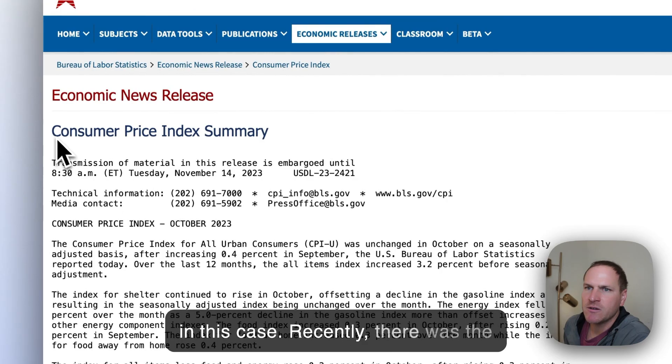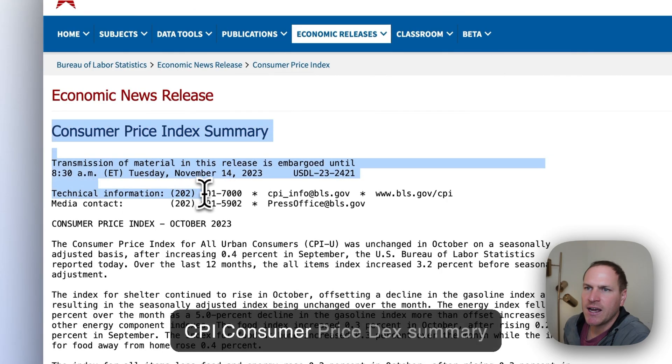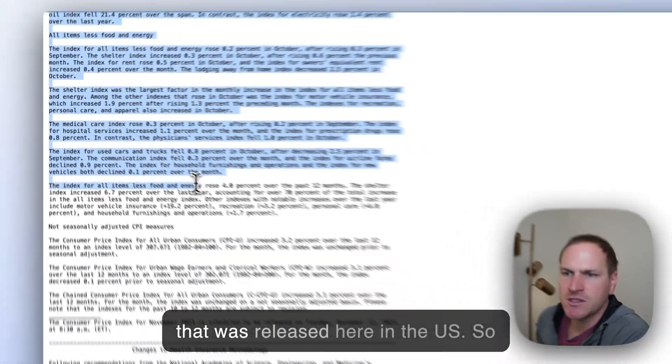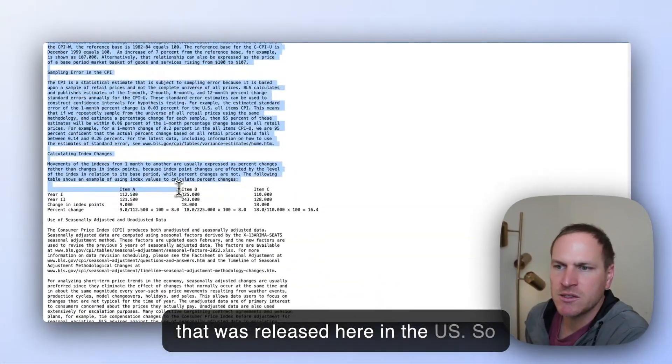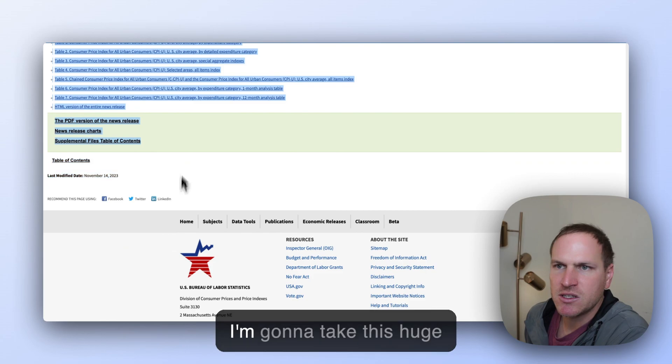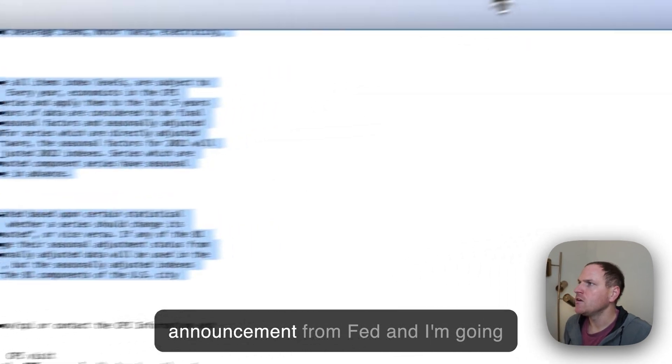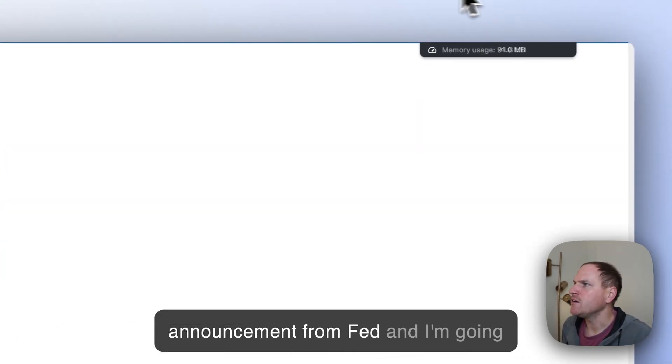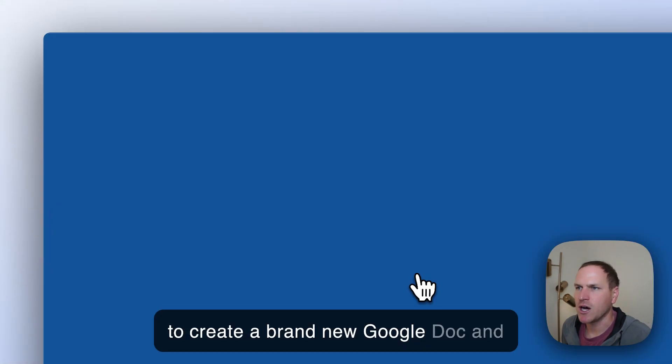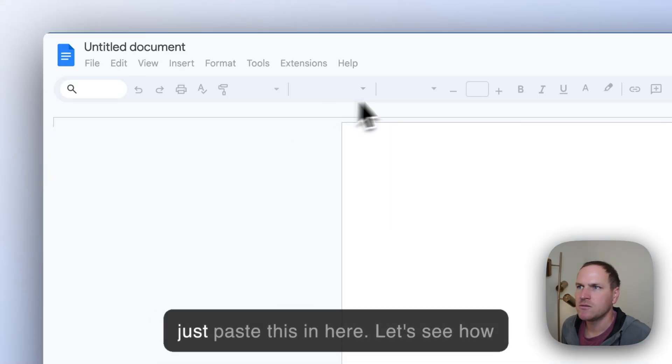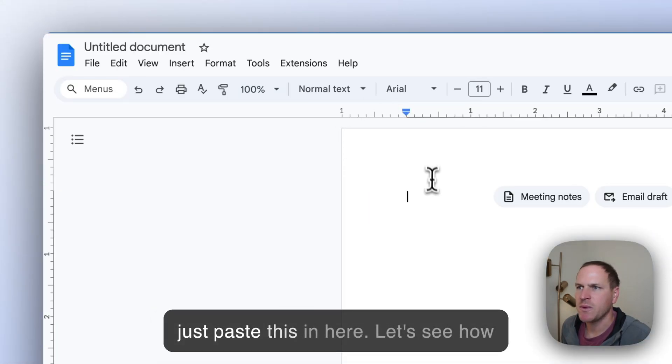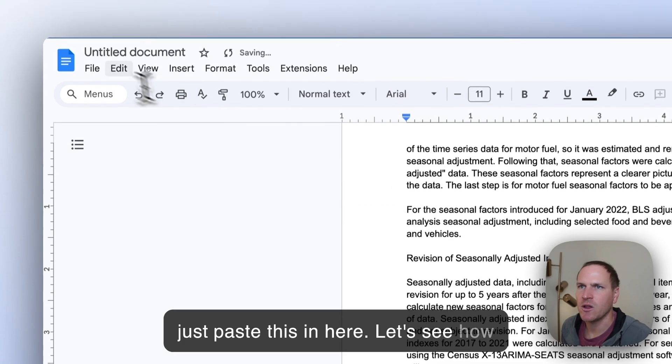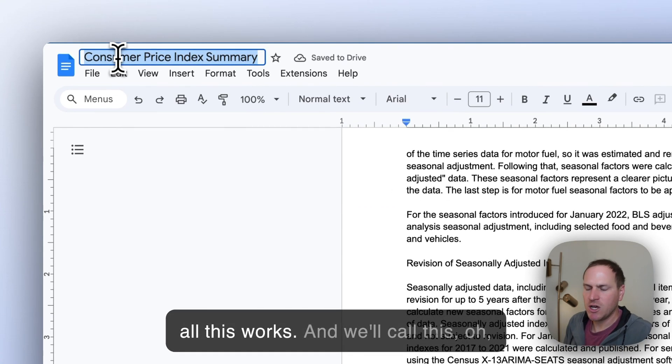Recently, there was the CPI Consumer Price Index Summary that was released here in the U.S. So I'm going to take this huge announcement from the Fed, and I'm going to create a brand new Google Doc and just paste this in here. Let's see how well this works.